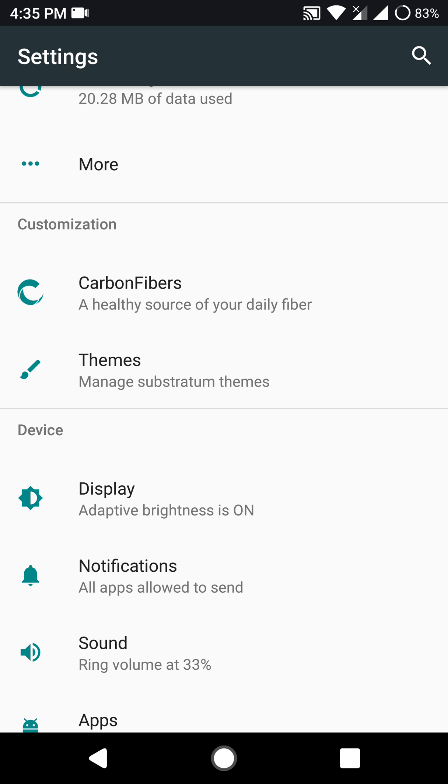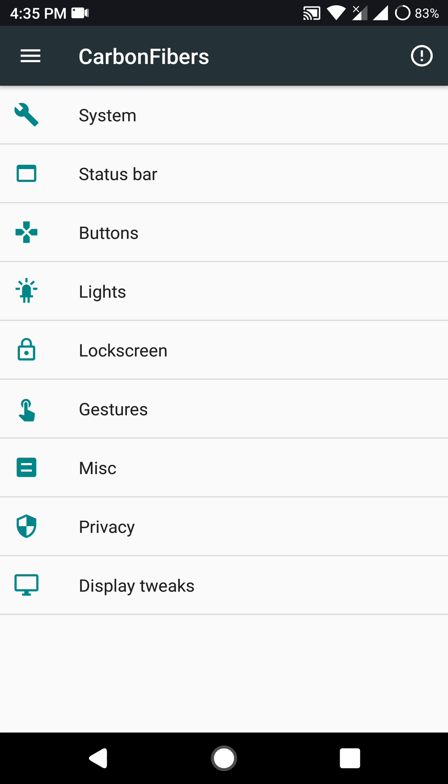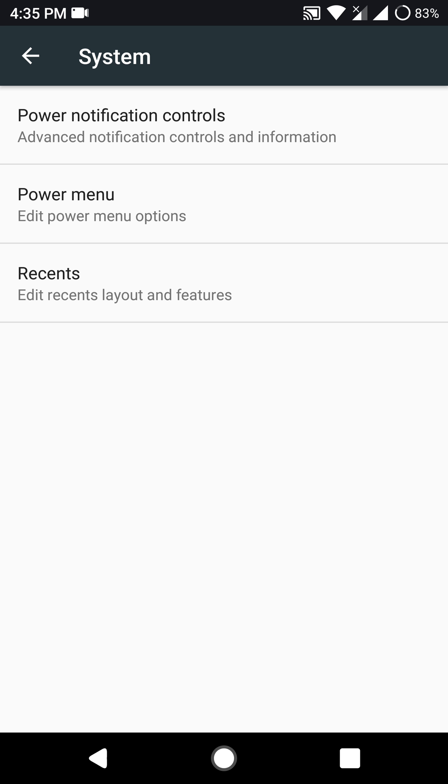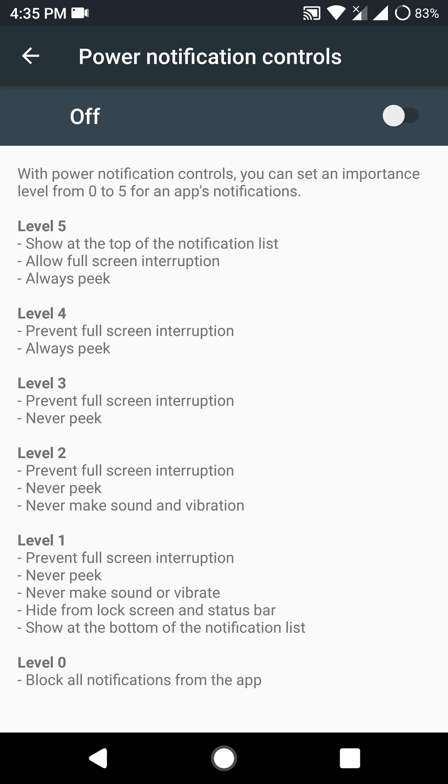As you can see here, themes is here and that simply means that it is compatible with substratum themes and it works pretty fine. I have tried out substratum themes. Let's have a look at the customization features here.